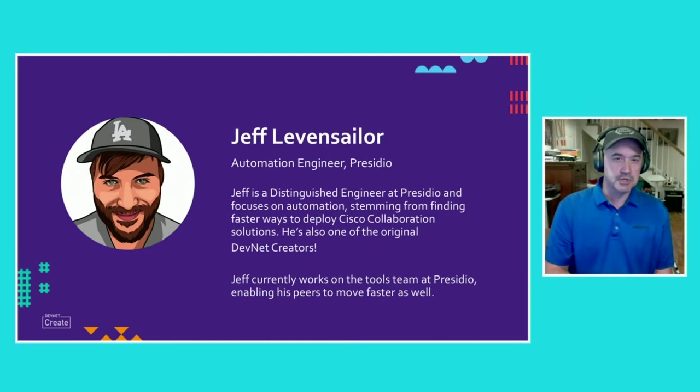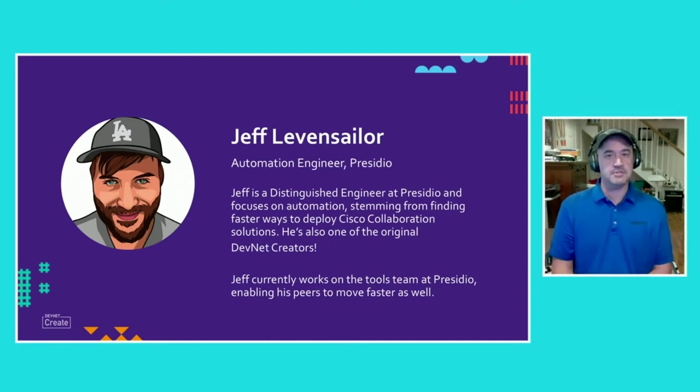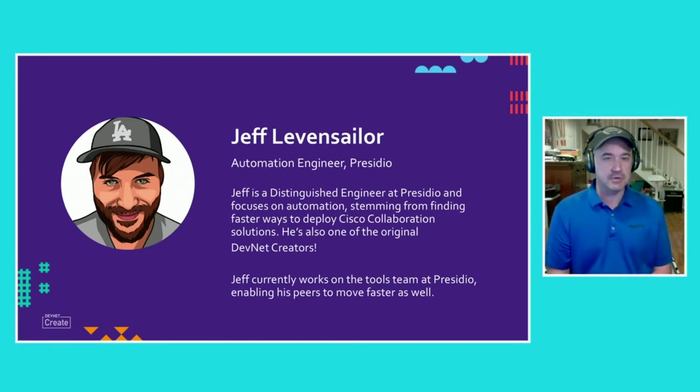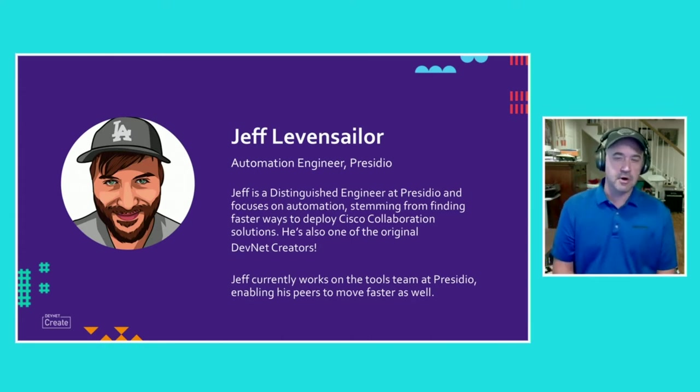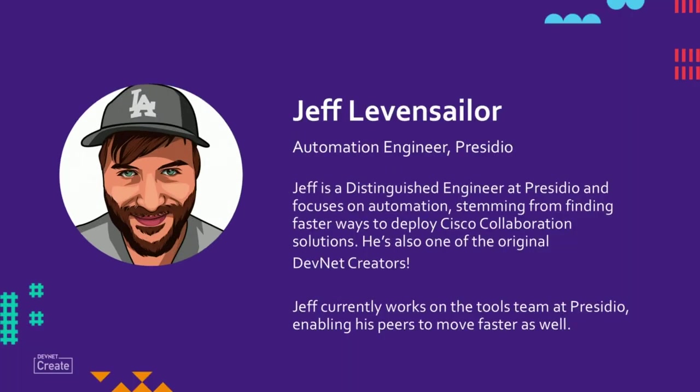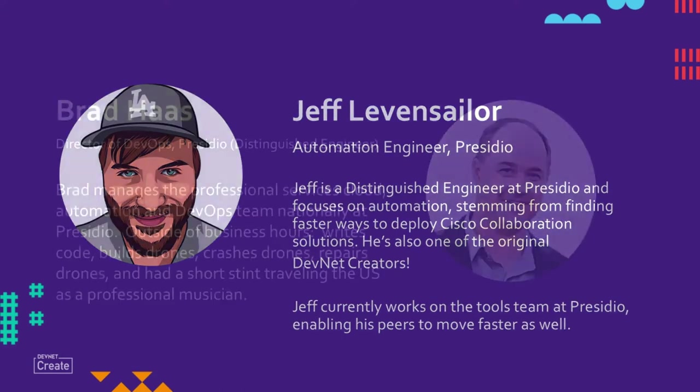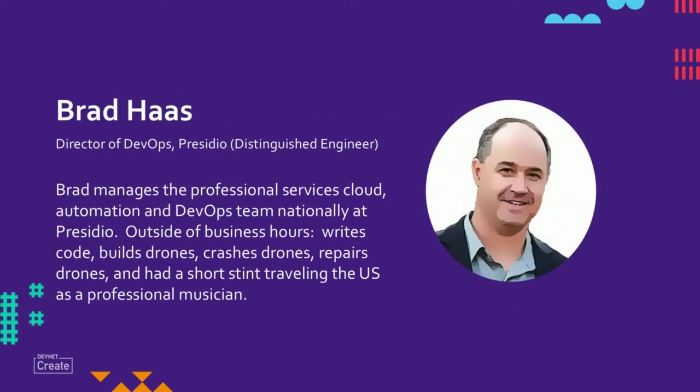First off, just a quick introduction of Jeff. Jeff is an automation engineer here at Presidio. He's also a distinguished engineer who's focused on automation and finding new, faster ways to help deploy and configure and operate Cisco collaboration applications. And he's also one of the first DevNet creators. My name is Brad Haas. I am the director of services for Presidio's DevOps and automation, as well as public cloud team, and I manage that team nationally.